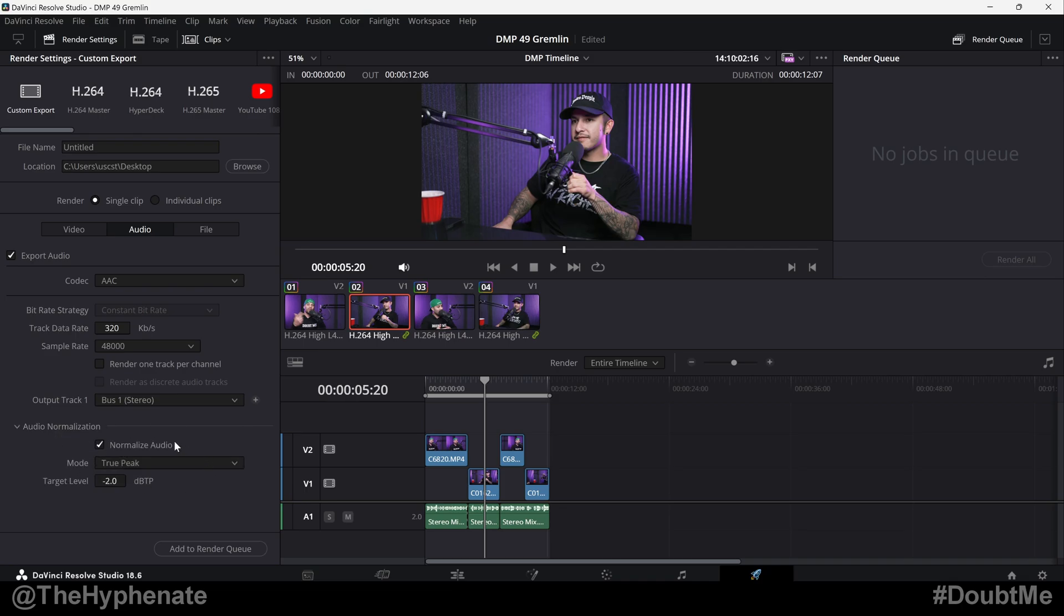Now if you're not really familiar with what normalized audio is, I have another video on this channel where I explain how to normalize audio on the edit page when you're working in your timeline. I suggest watching that video first just to get a little bit more info, but a quick explanation is